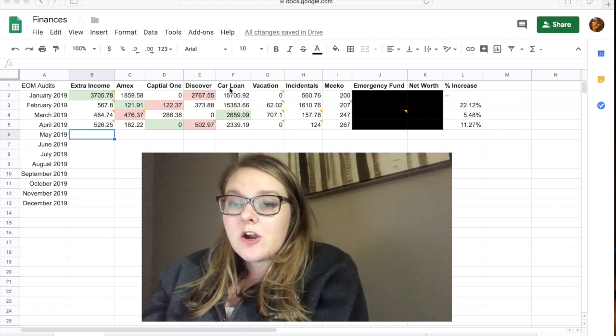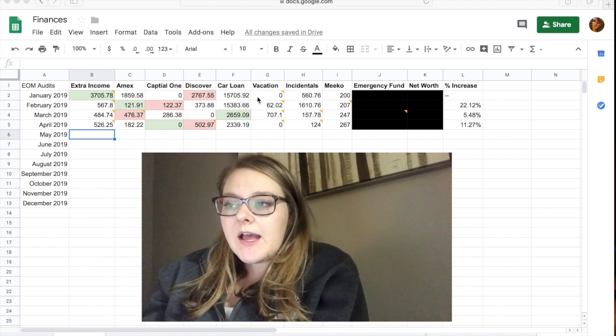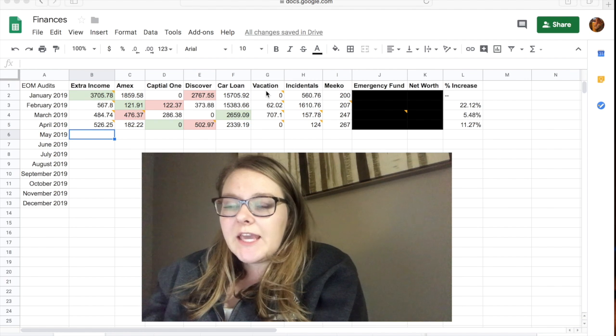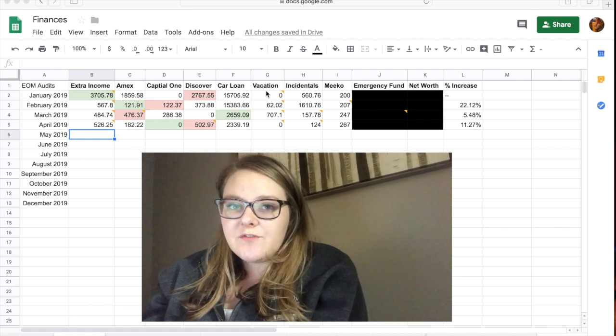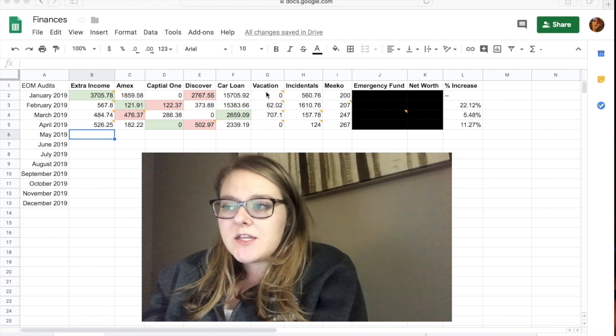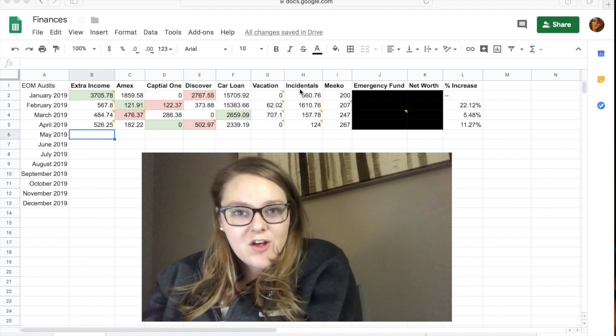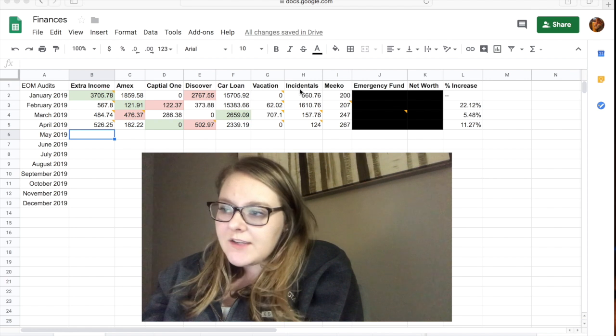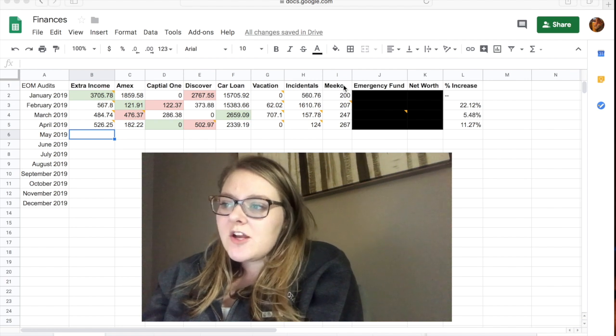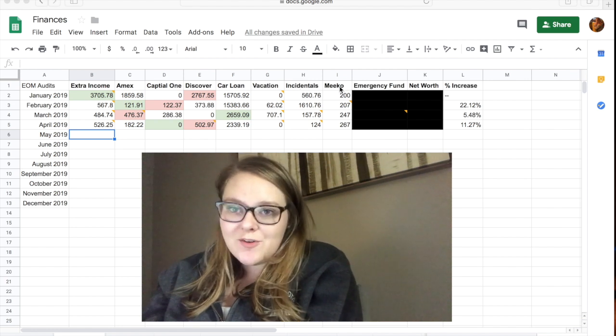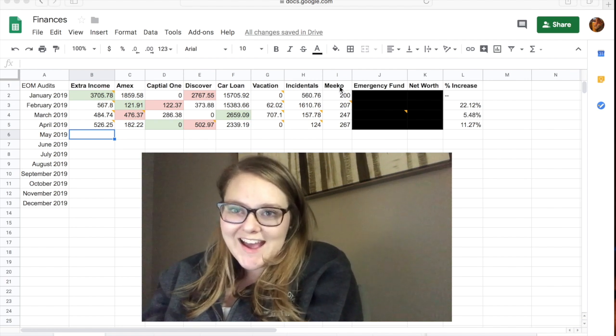So then I have my car loan. I have a Vacation Sinking Fund that I manage. I have an Incidental Sinking Fund that I manage. And then I also have the Miko column which is my cat.